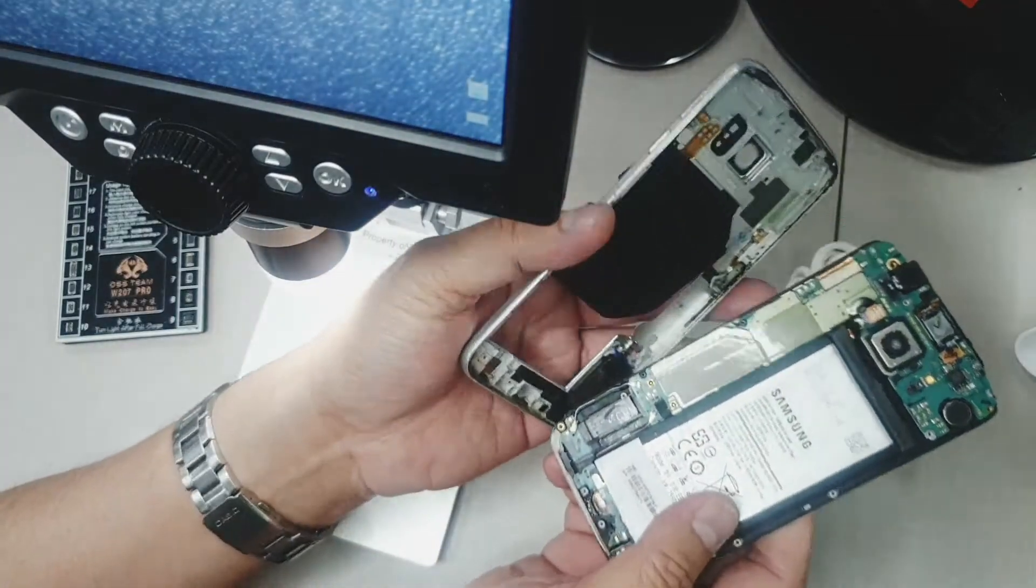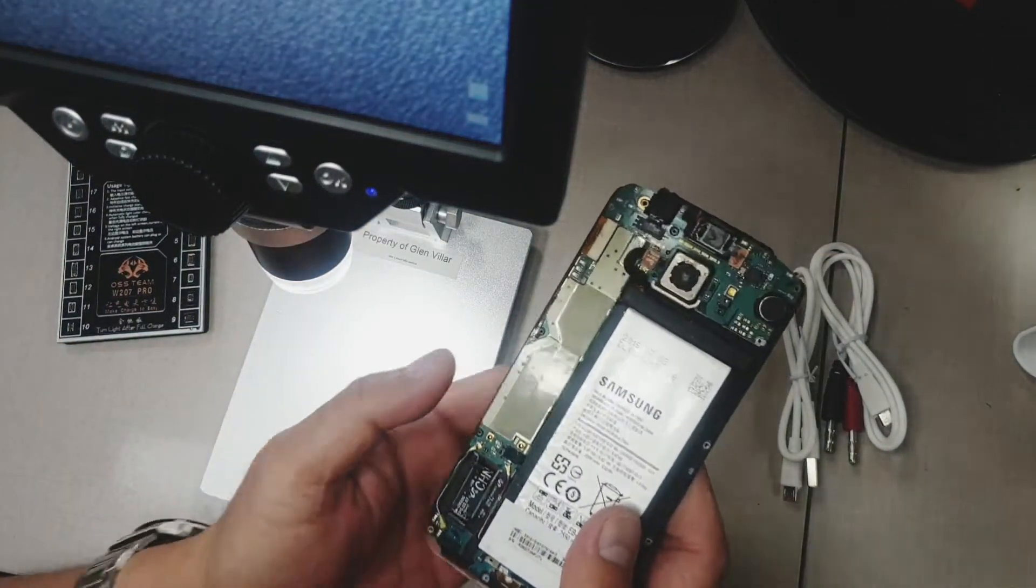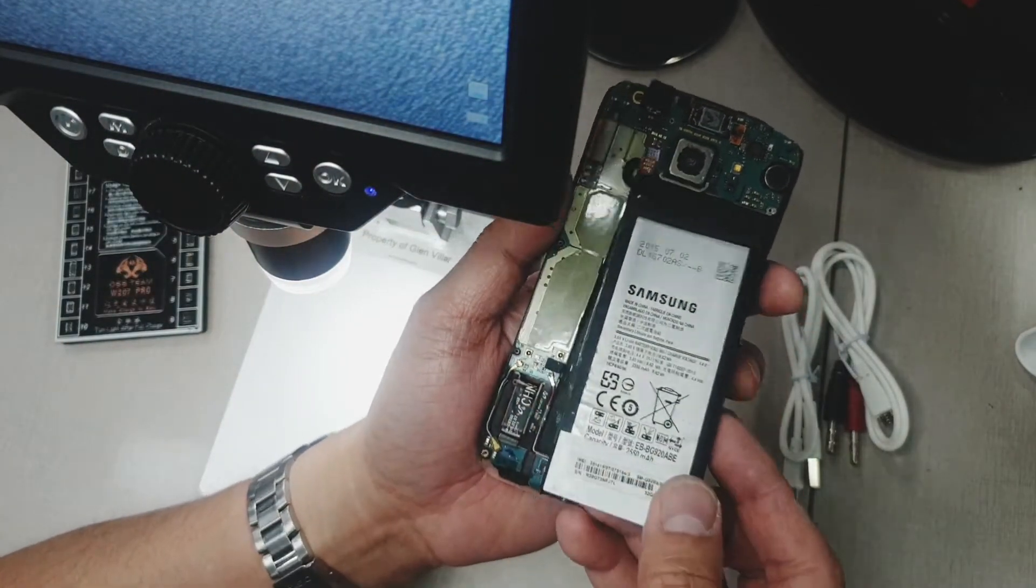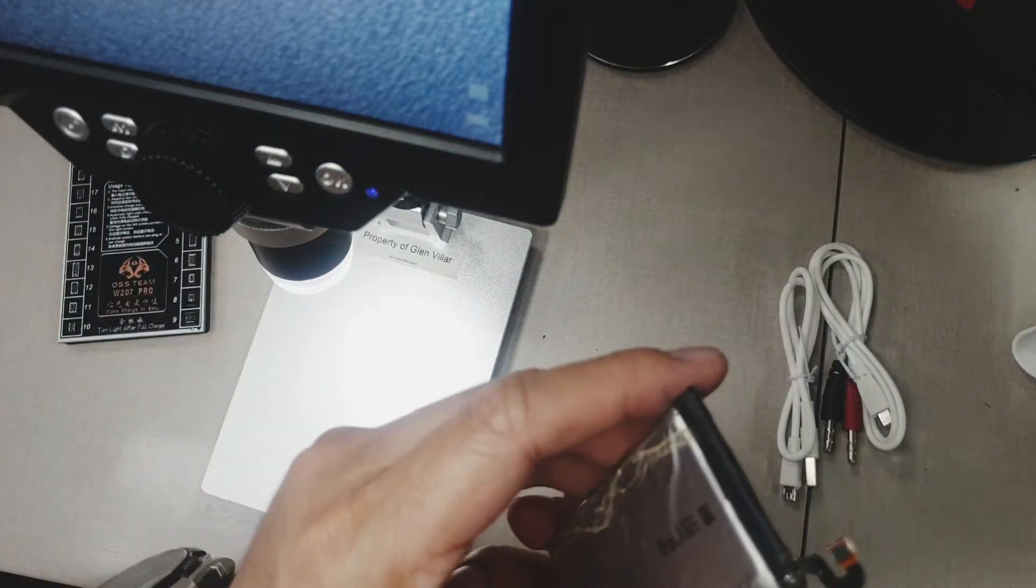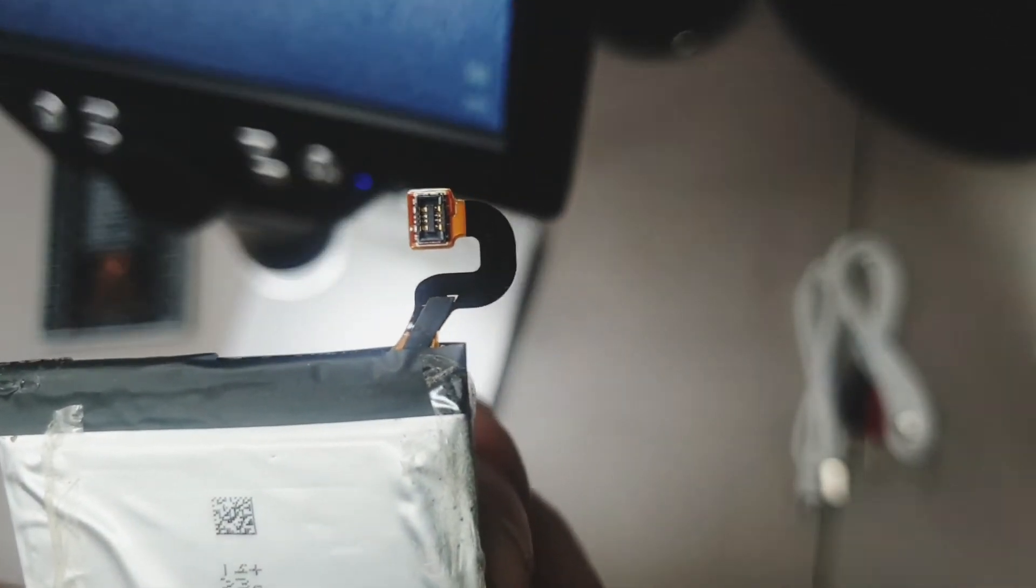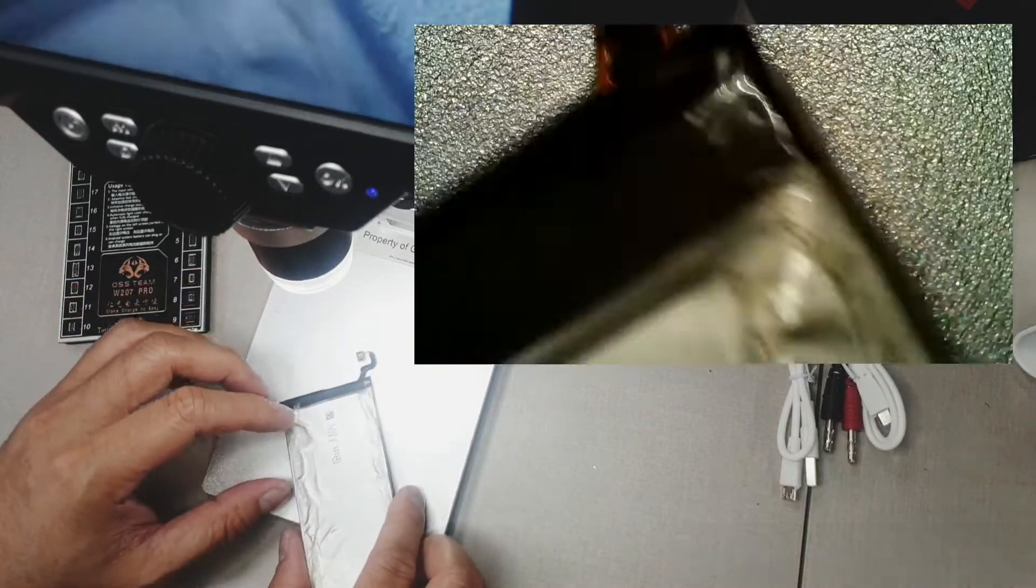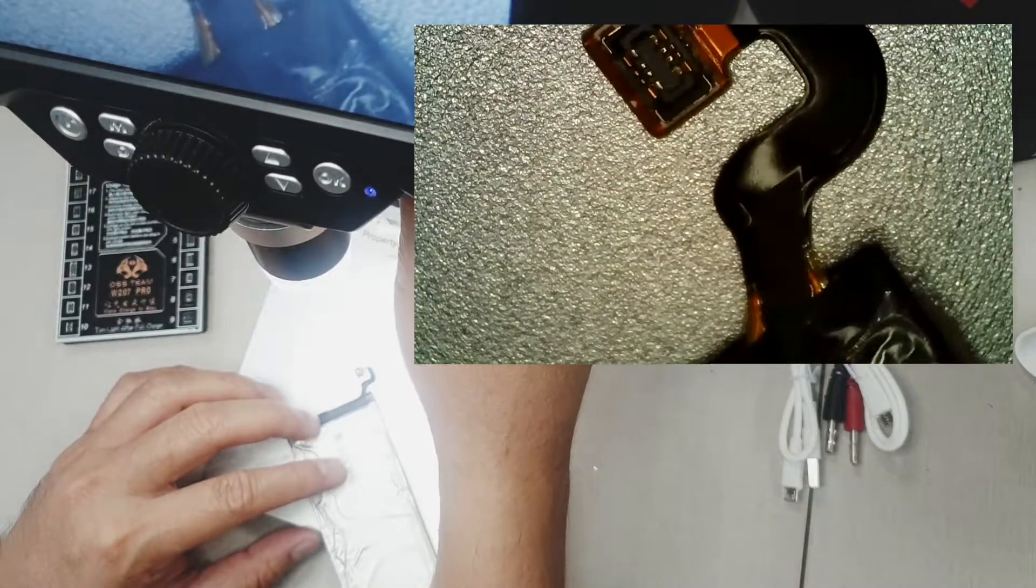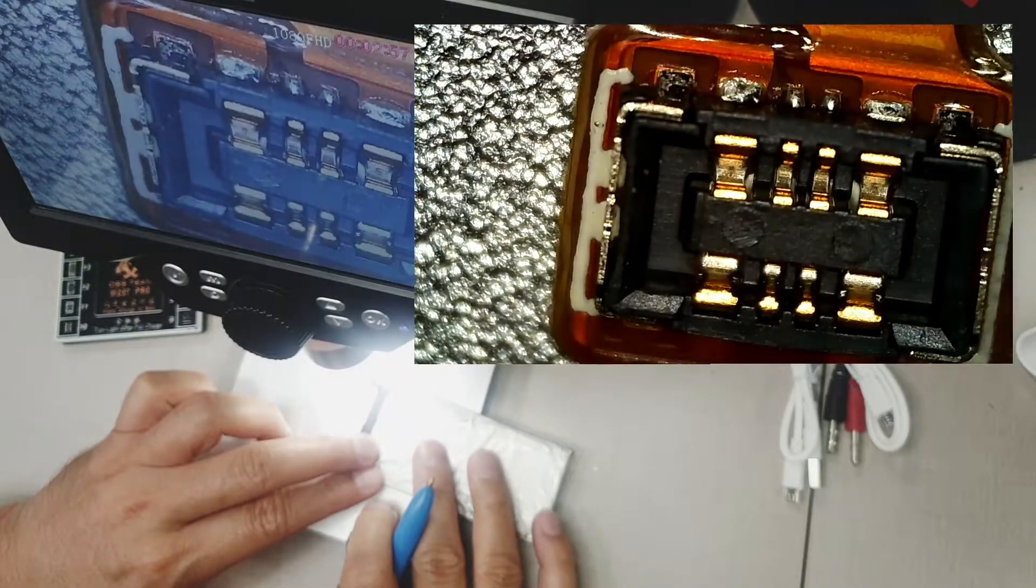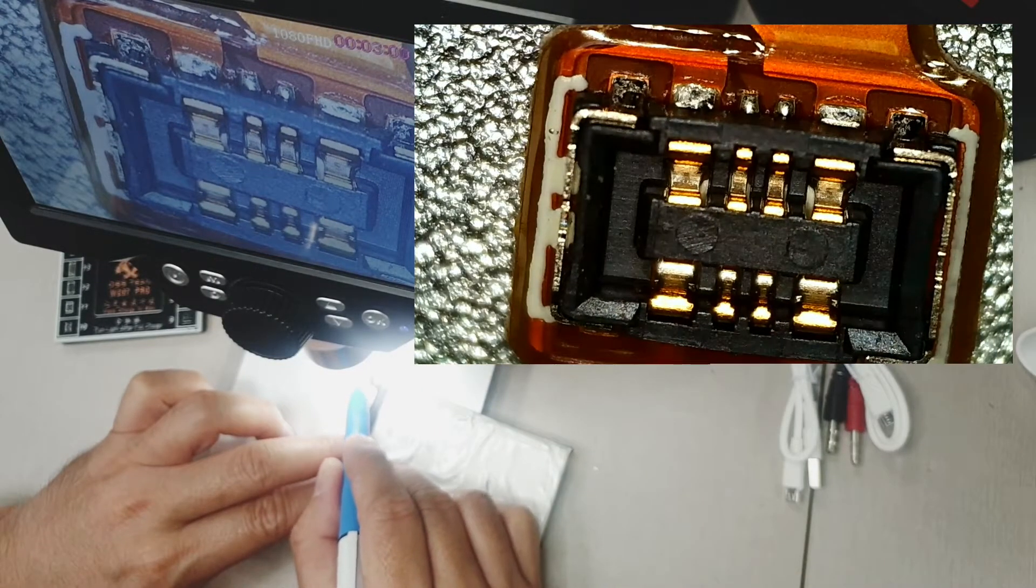This is the battery for Samsung Galaxy S6. It's been faulty for, the phone has been faulty for a year now. We're going to try if the battery can still work and can it be revived by this battery activation.